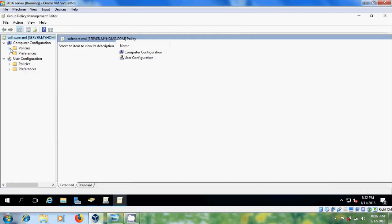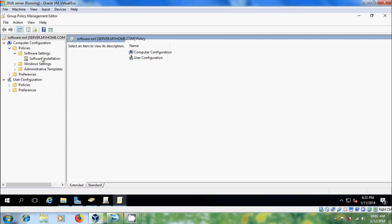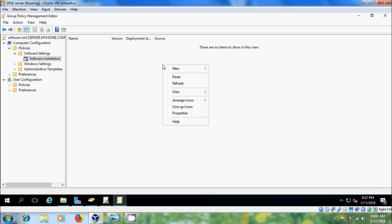Expand policies in computer configuration. Expand software settings. Please select software installation and here it is showing there are no items to show in this view. Right click on this. Please select new package.